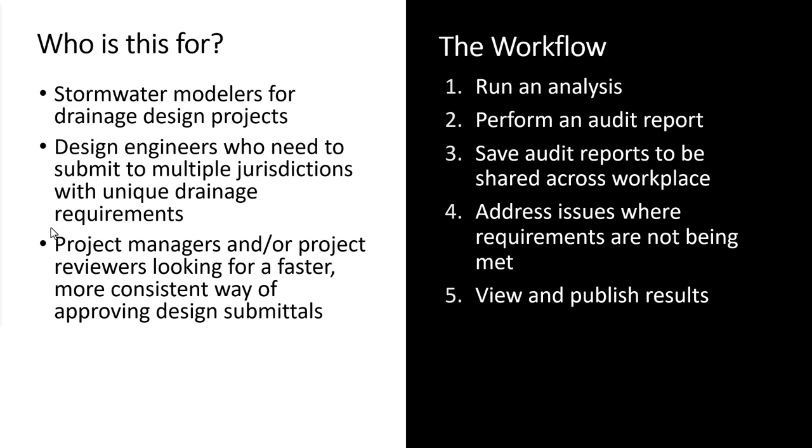Additionally, you can customize and save these audit reports so that you have a specific audit you perform based on the certain jurisdiction that you're working in. This might save any confusion juggling different stormwater control regulations and instead just have an audit report that tells you for this jurisdiction, here's exactly what your drainage design is supposed to be doing and here's exactly what it is doing. These audit reports can be shared across your organization so that every member of your team is meeting the same criteria and creating more consistent, reliable, and repeatable drainage design procedures.